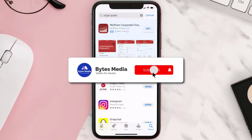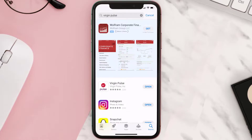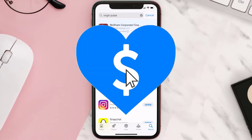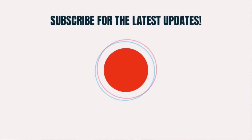Hopefully this will fix the issue, and if it did, make sure you give this video a super thanks by clicking on the heart icon to help support the channel. Don't forget to hit that subscribe button — we'll see you in the next one.